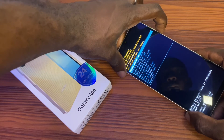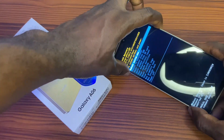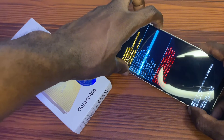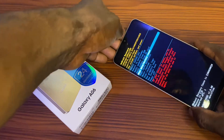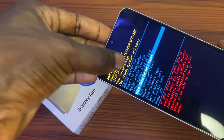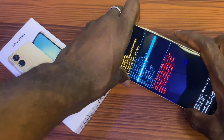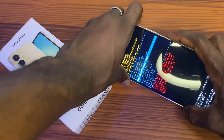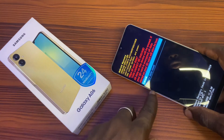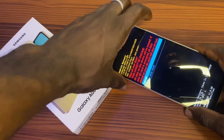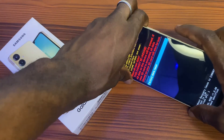Use the volume plus to go up and volume minus to go down. Now navigate to wipe data factory reset. Then use the power button as the entry key. Press the power button — it will show you cancel or factory data reset. Select factory reset and click the power button to confirm.